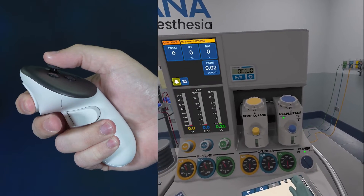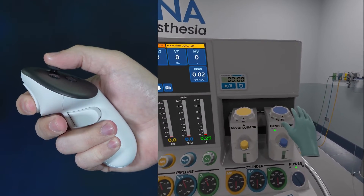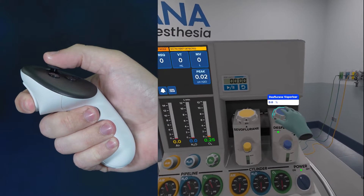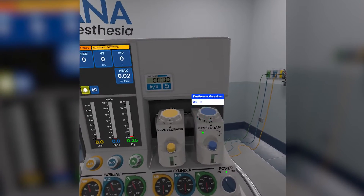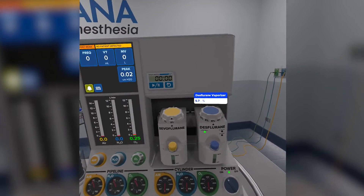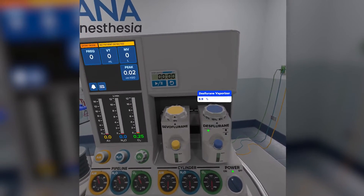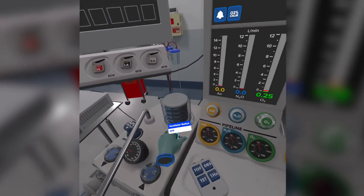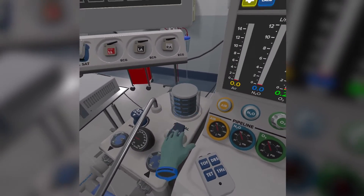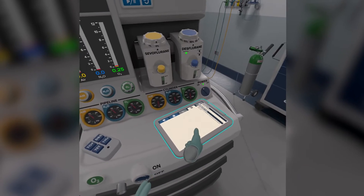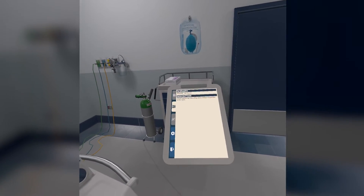Use the grip button on the side of the controller to interact with objects. First, reach your hand into an object until it highlights blue, then squeeze and hold down the grip button to grab the object. While held, you can interact with the object. Switches and dowels can be moved and spun just like in the real world. Other objects can be picked up and moved as needed. When you are done with an object, release the grip button to let go.